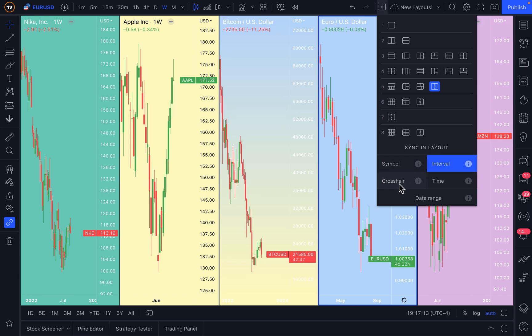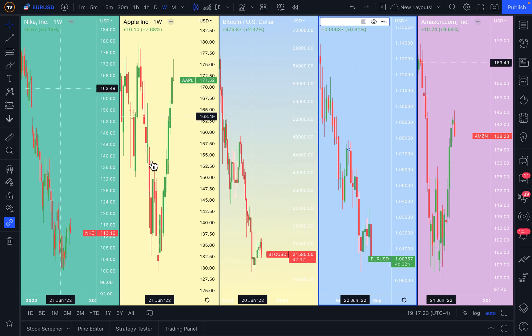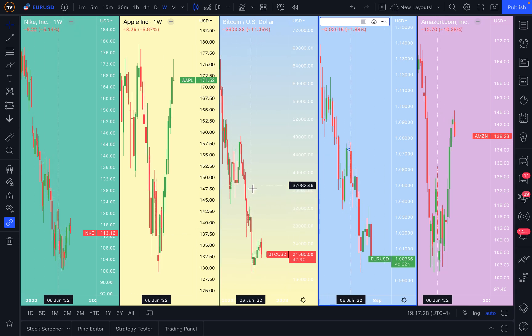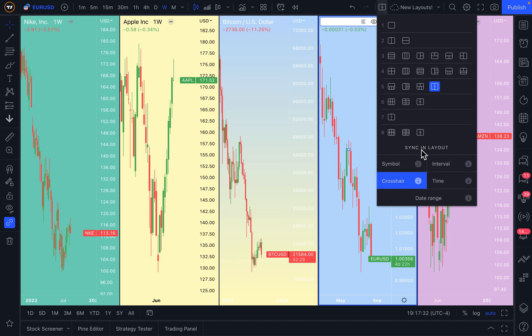One last tip: it's the same for crosshair, time, and date range. One of the best things you can do is dive in and work on these tools yourself. You can see here the crosshair is synced on each chart. You can see that the date is showing at the bottom of each chart. These are examples of syncing your layout so they all work in perfect harmony together.